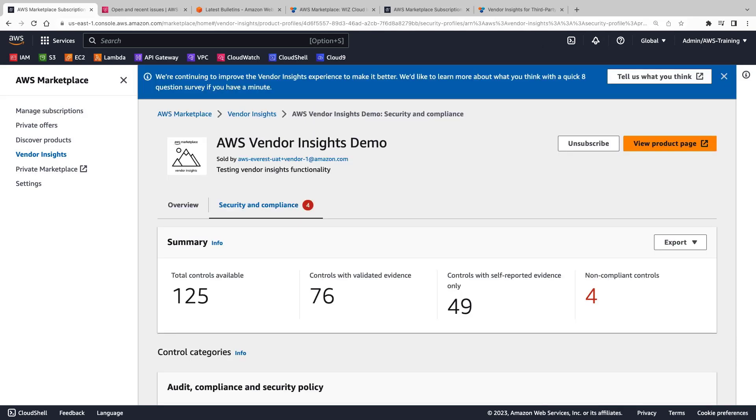Access to this level of information improves procurement speed and trust when evaluating third-party products.